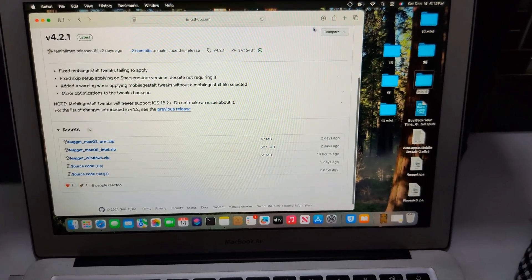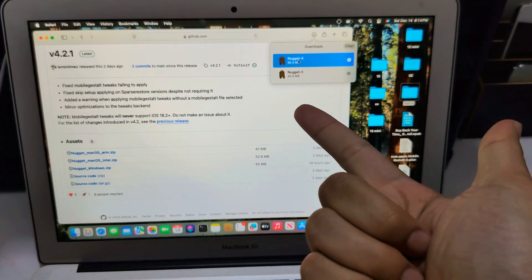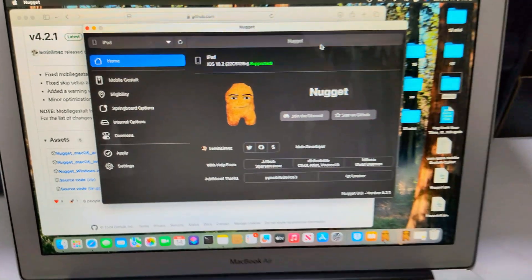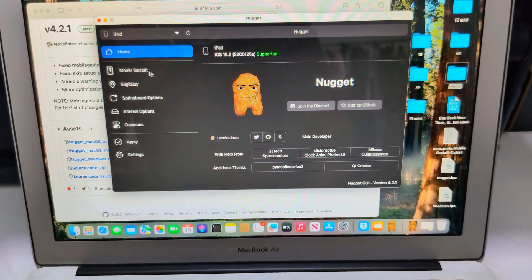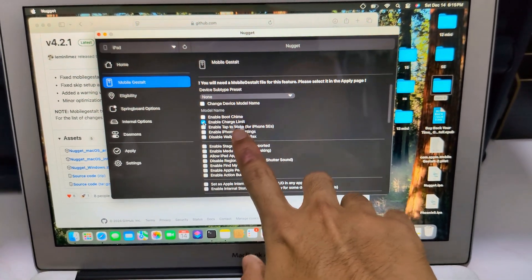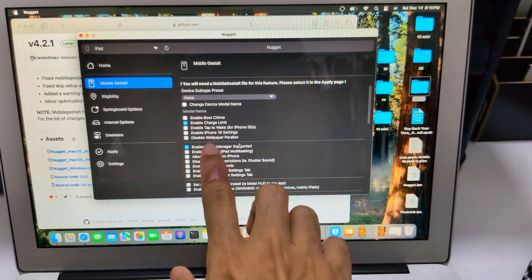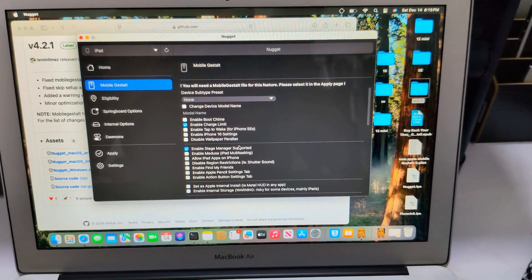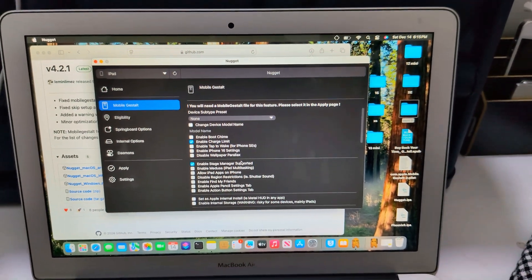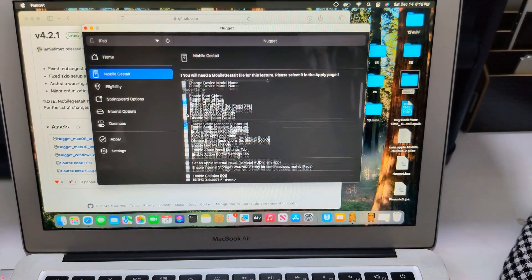I downloaded it already. It has Nugget 4 — I had 4.0.1, then 4.1, and now I have 4.2.1. It shows my iPad is supported. All you have to do is select the tweaks you want your iPad to have. I like charging limit to see the number I charge my iPad. And Stage Manager on iPad is a must-have. I dreamed of having it when I was on iOS 17.0. Now the dream has come true — Stage Manager on iPad Mini 6!